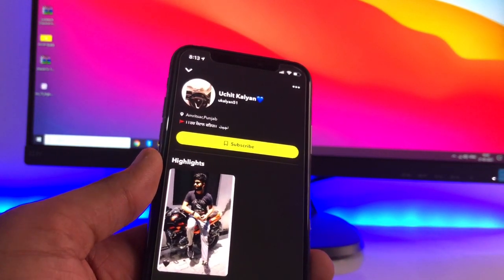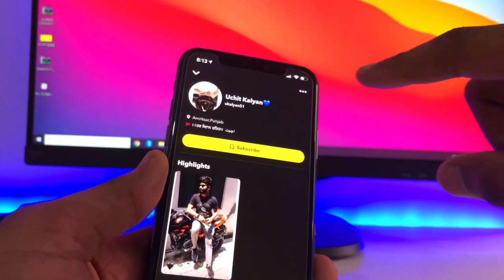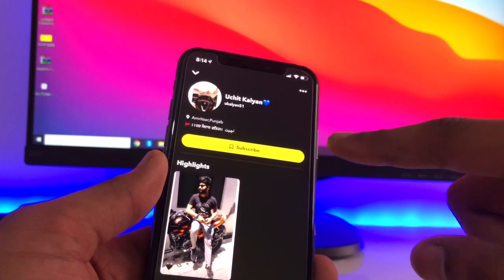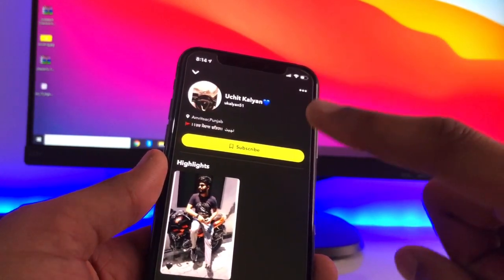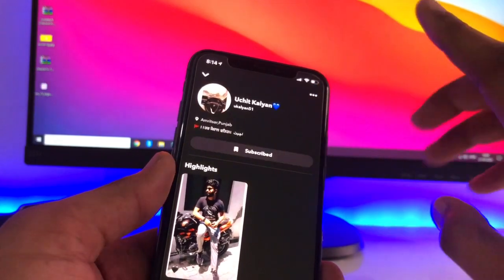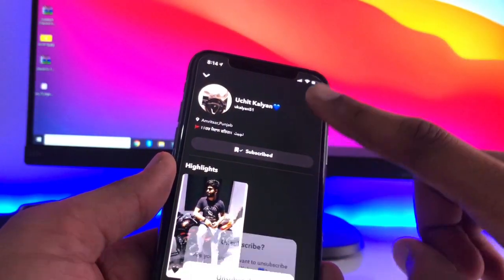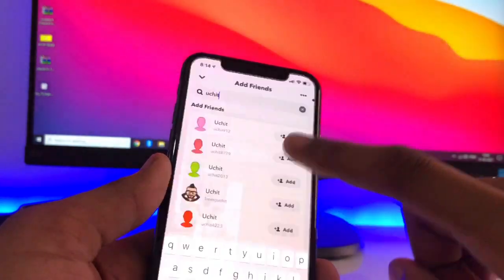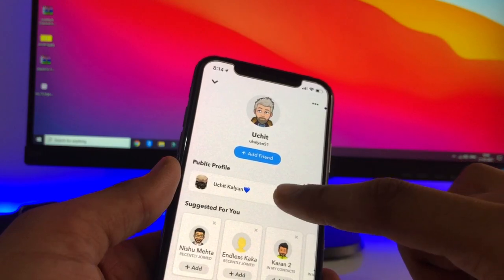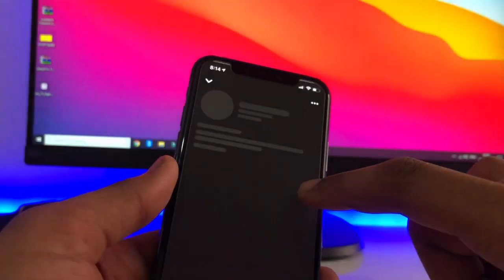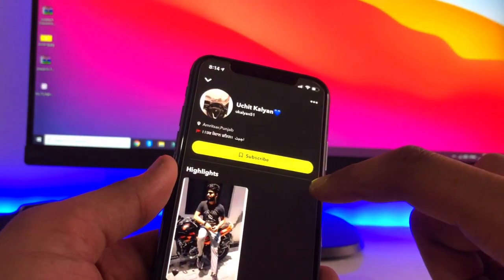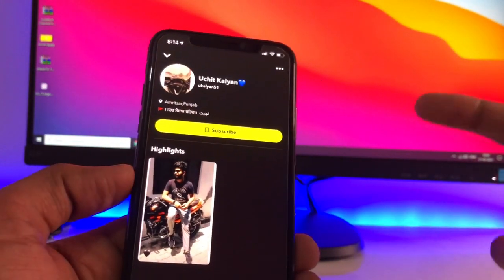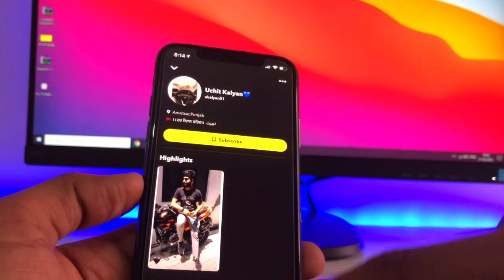You guys can check here — this is my friend's public account. I have made this account public, so you can subscribe or simply unsubscribe. It shows 'Add Friend,' but in the public profile section it is showing the Subscribe button. I will show you how you can get exactly the same in your account.